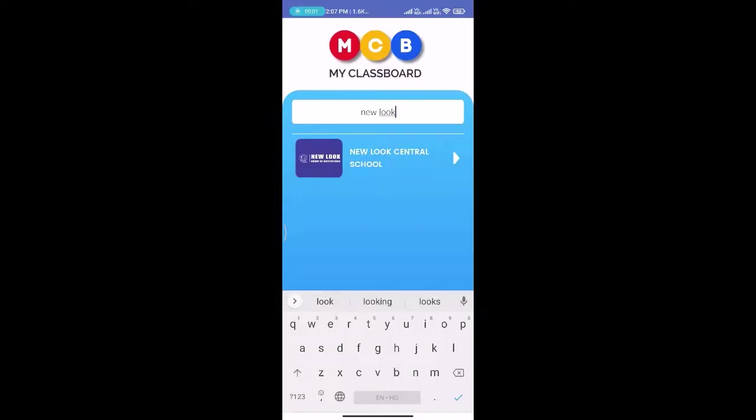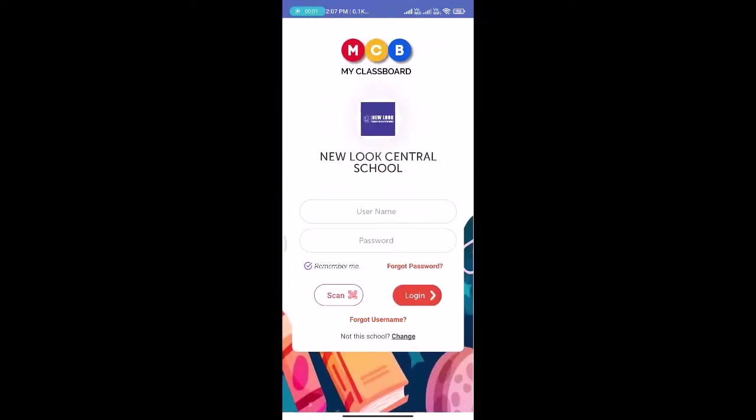We will provide you your username and password. Using that, you can log in to this application.